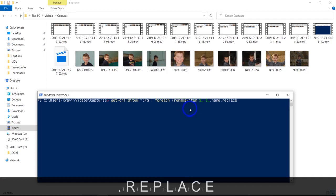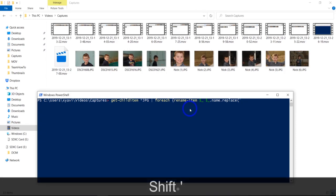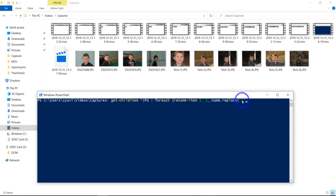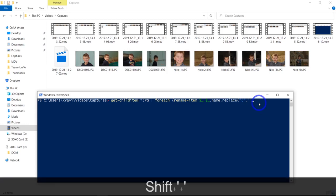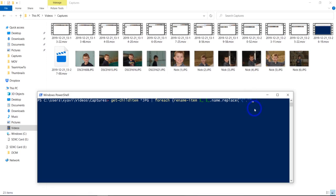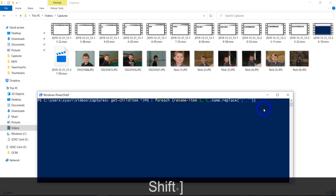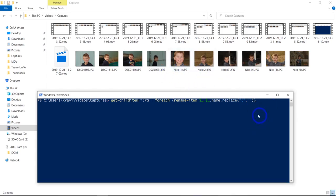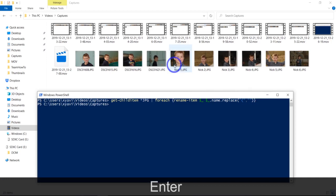Now we're basically coding. After .Replace, open parentheses — this is where you tell it what to replace. In this case we want to replace the left parenthesis character. Then put a comma, and the next part tells it what to replace it with. We're replacing it with nothing — just leave it empty between the quotes. Close the Replace parentheses, then close the curly brace. Hit Enter and boom — you can see it replaced all the left parentheses at once.